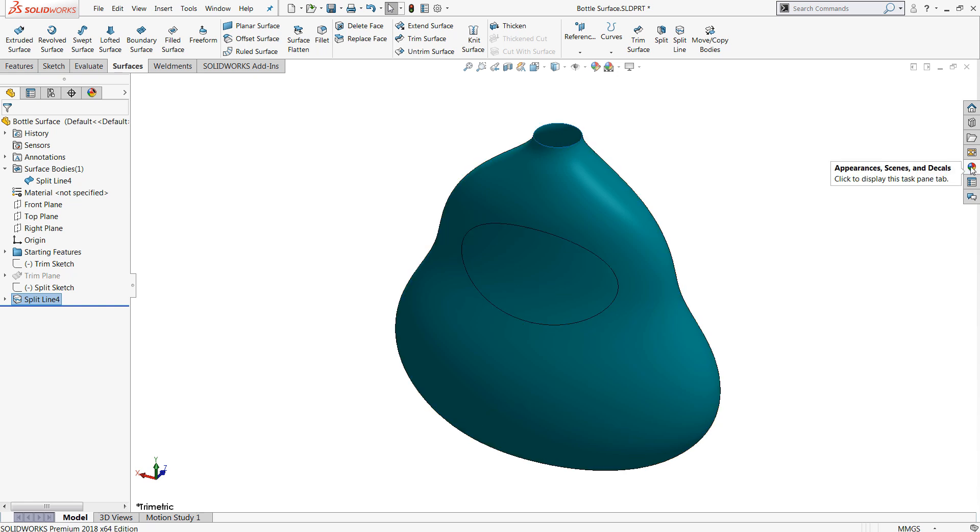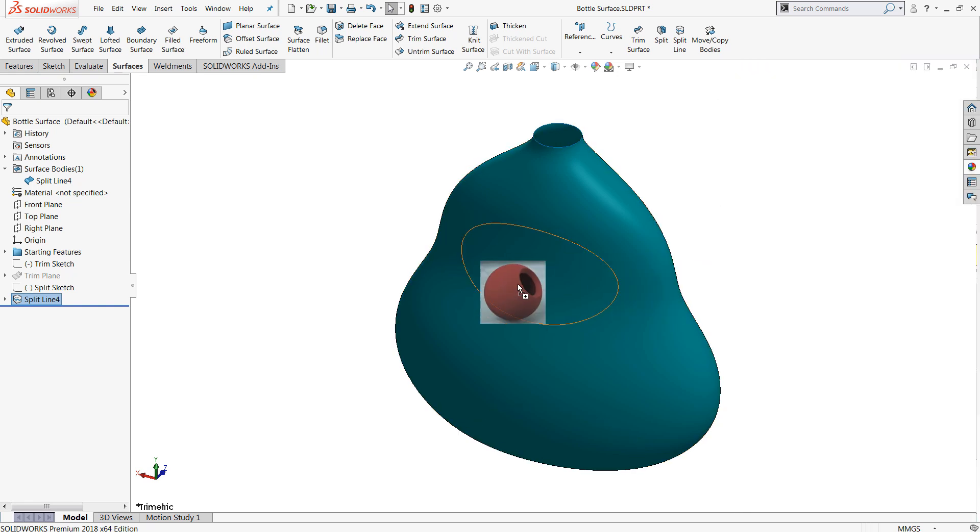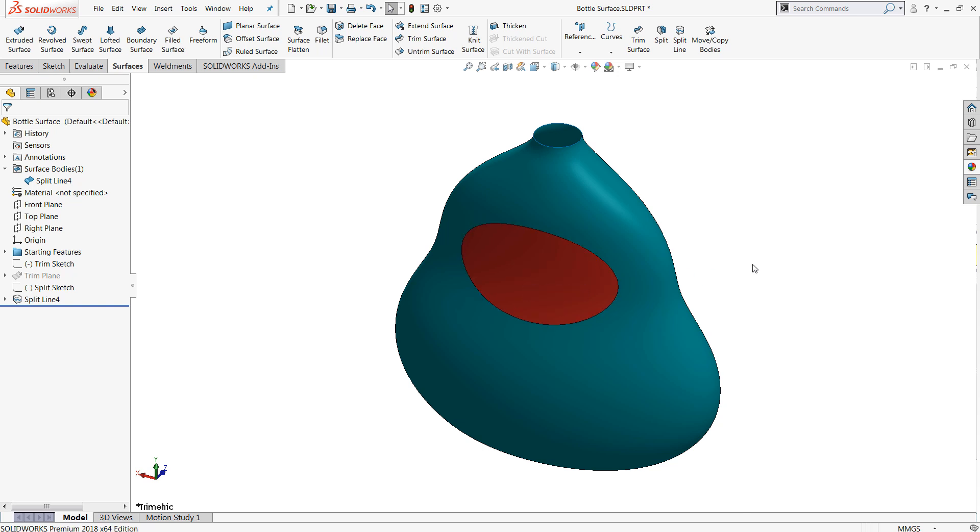This is really useful if you want to apply decals, maybe appearances. I can drag and drop a red appearance on here, for example. A very useful command that operates very similarly to the wrap command if you're using the projection mode.